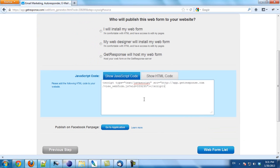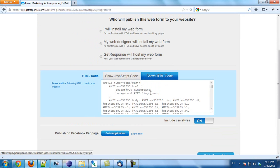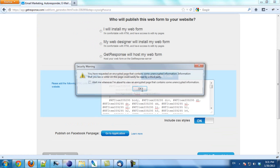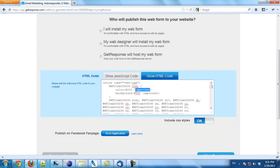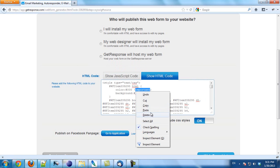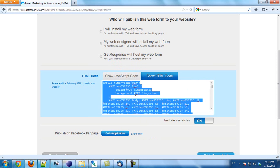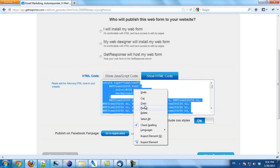Now we will see there is an option here — Show HTML code. I click here, select all, and copy it.